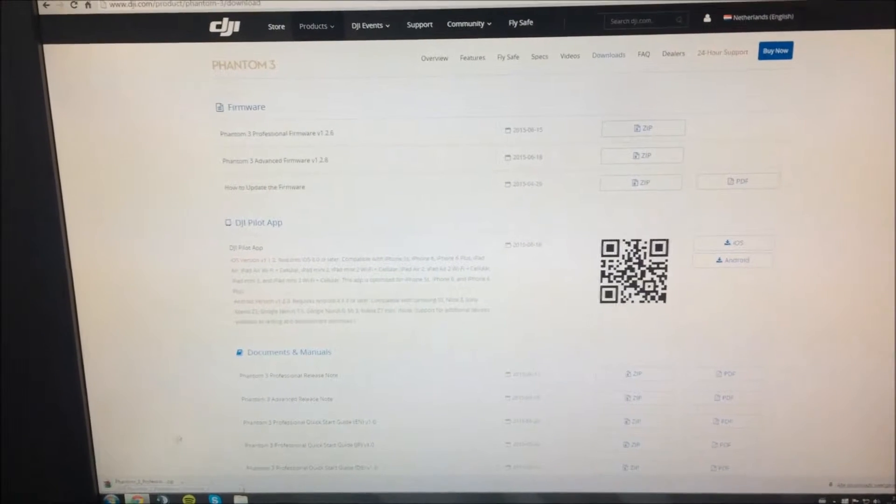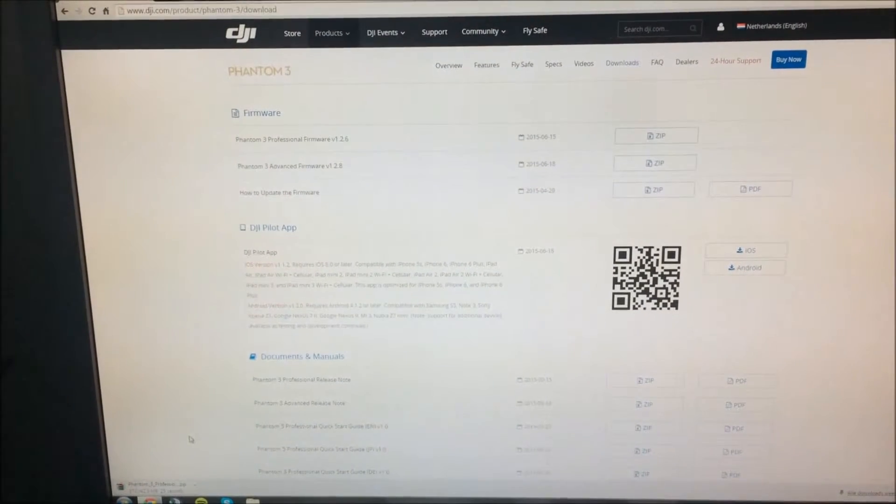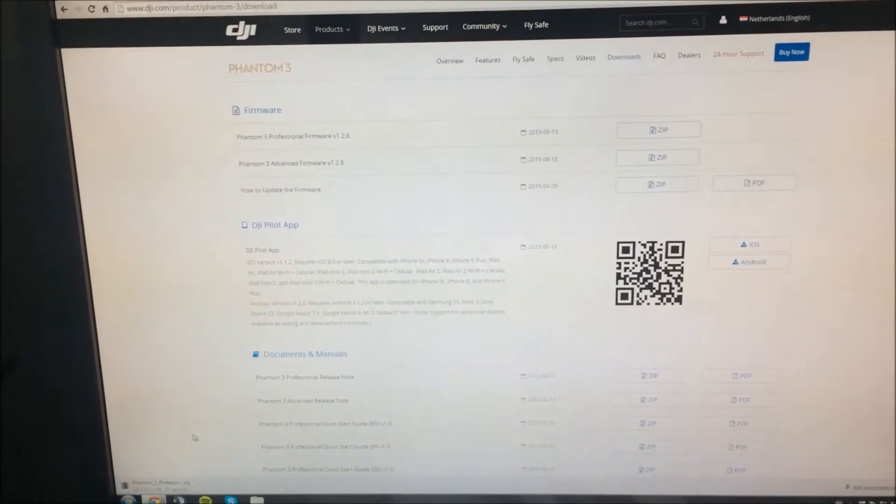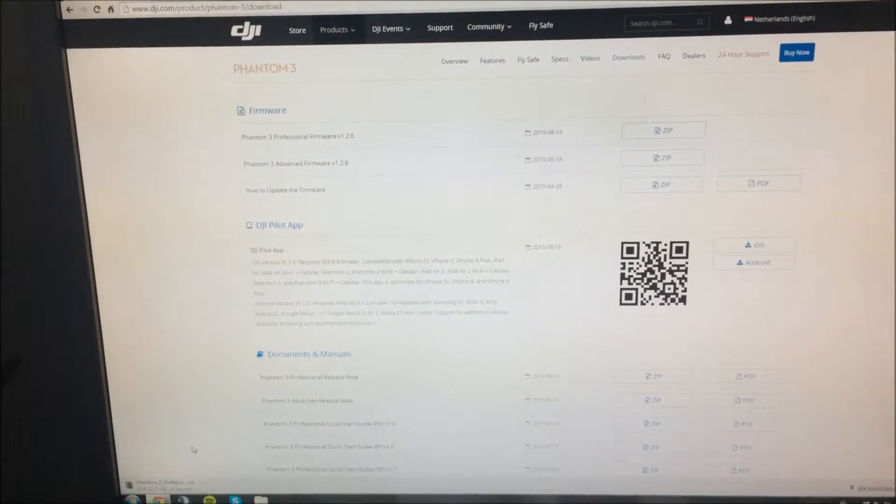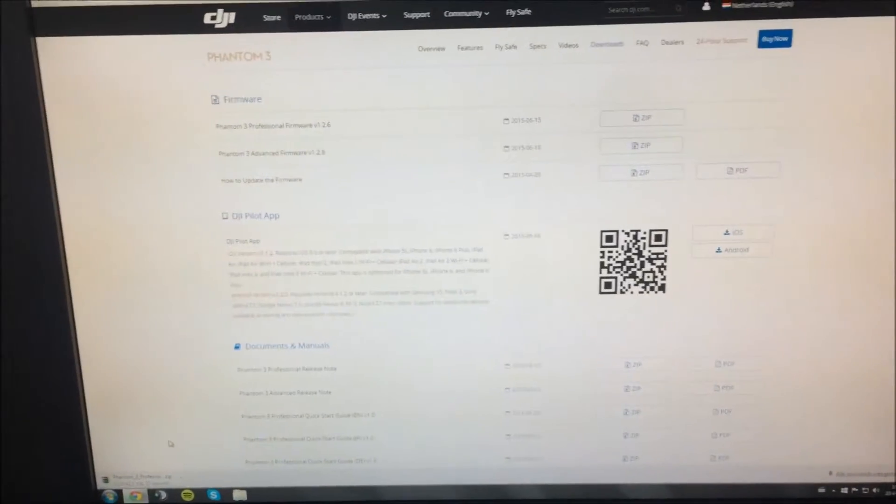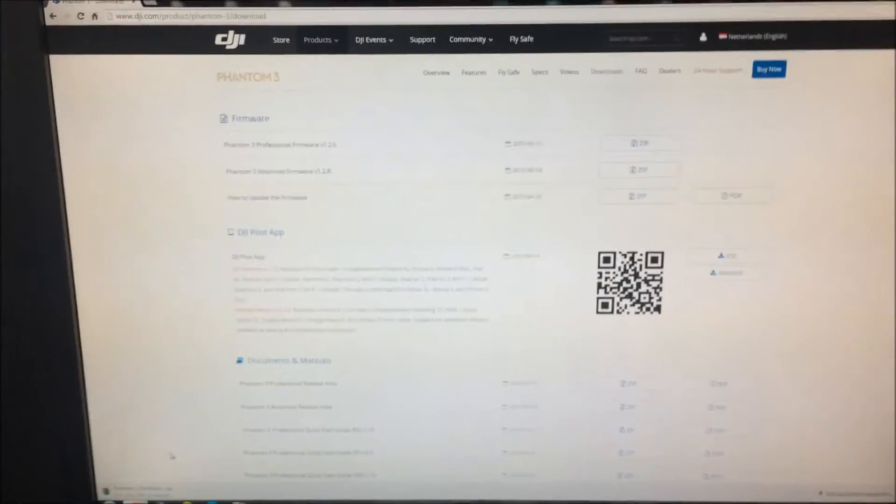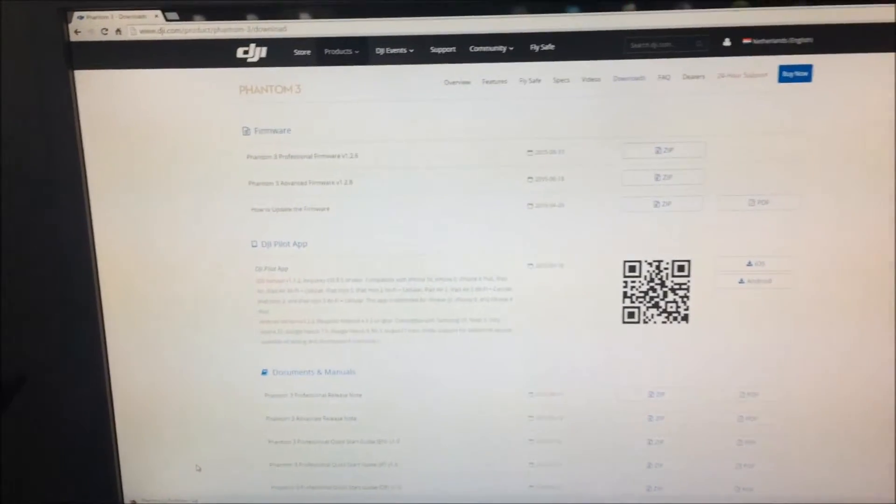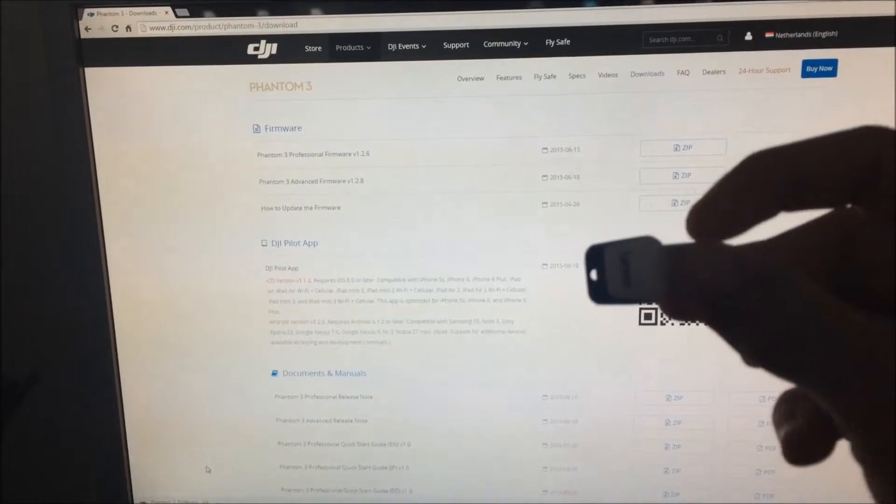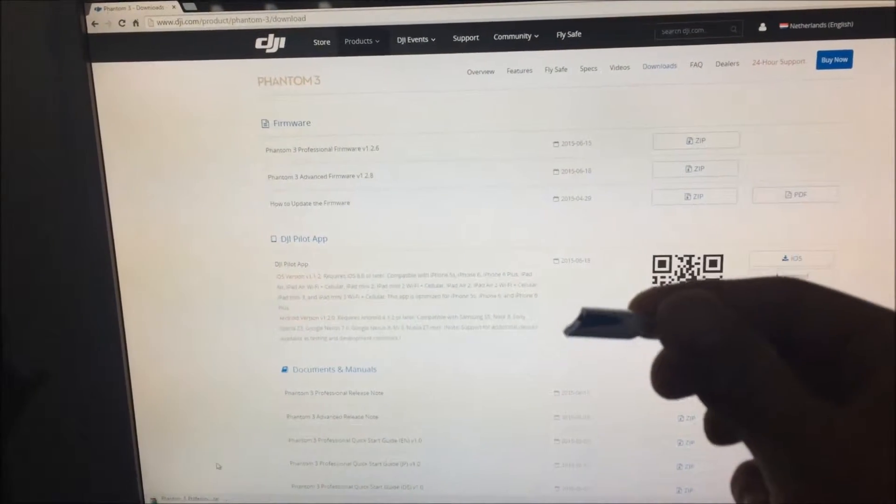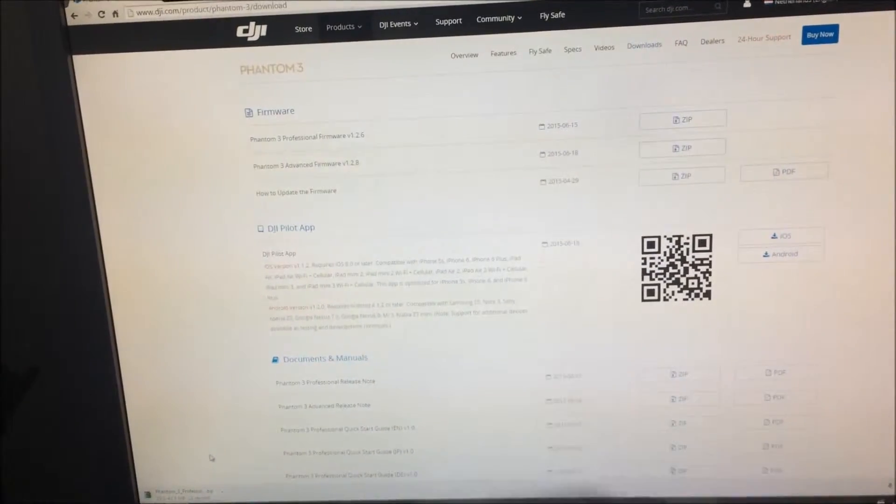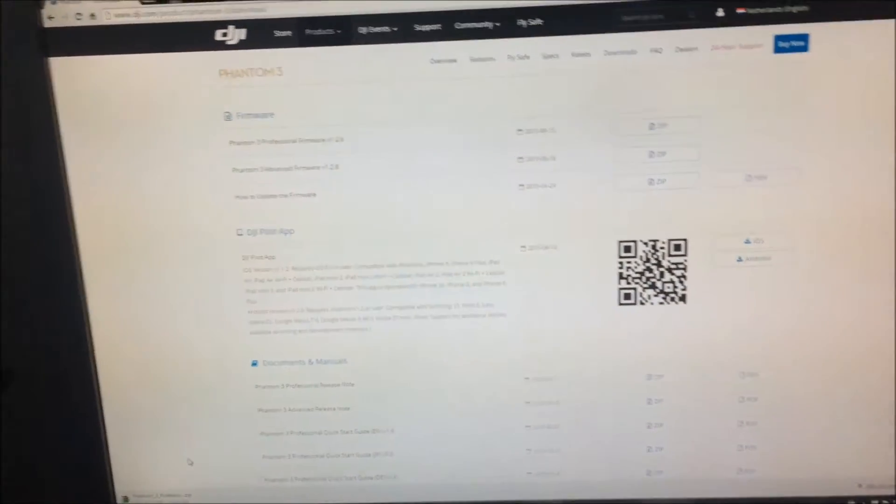Then you download the file. It may take a while. 42 megabytes.